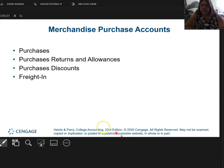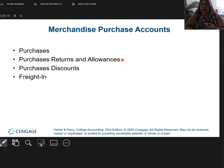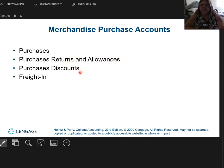So we have some brand new account names: purchases — this is the product that I'm buying — purchase returns and allowances, where I as the buyer might return something to the seller, and purchase discounts, which is when the seller offers me 2% 10 net 30 and I take it. And finally, freight in.